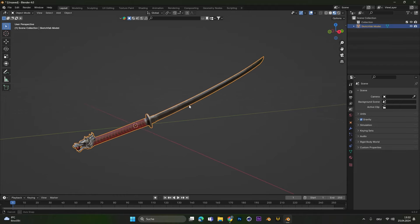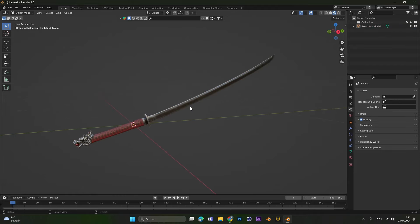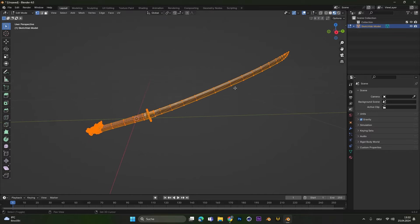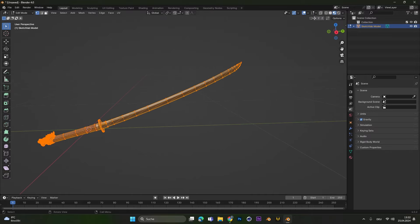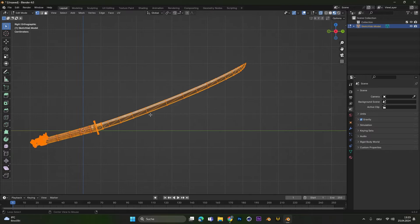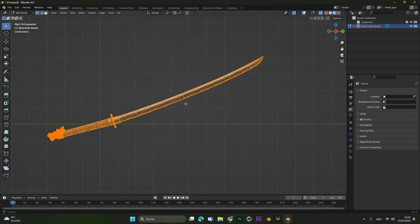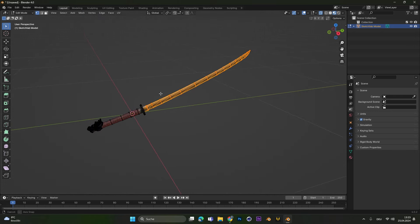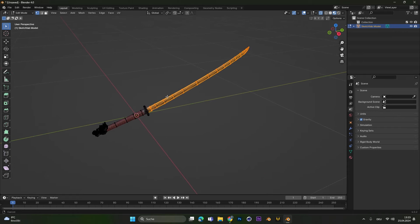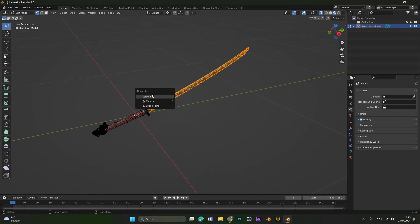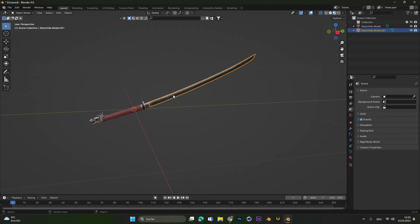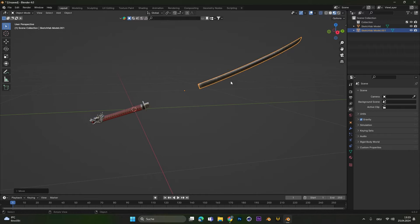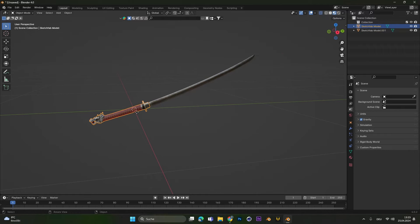For this project I will use this sword right here and I want to set the front part on fire. Therefore, select your object, press Tab to go into edit mode and also activate the x-ray mode. Now I hop into side view and only select the part that I want to set on fire. After selecting everything, press P to separate it by the selection. As you can see now we have two separated objects, one is the front part and one is the back.